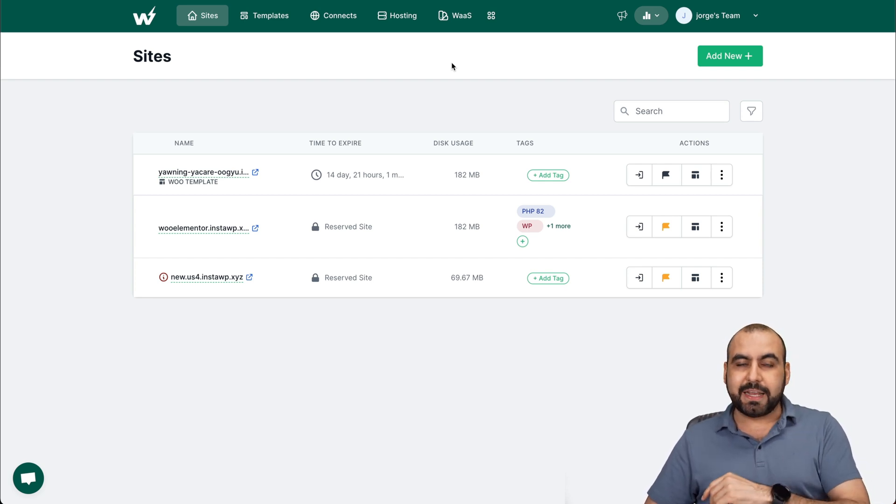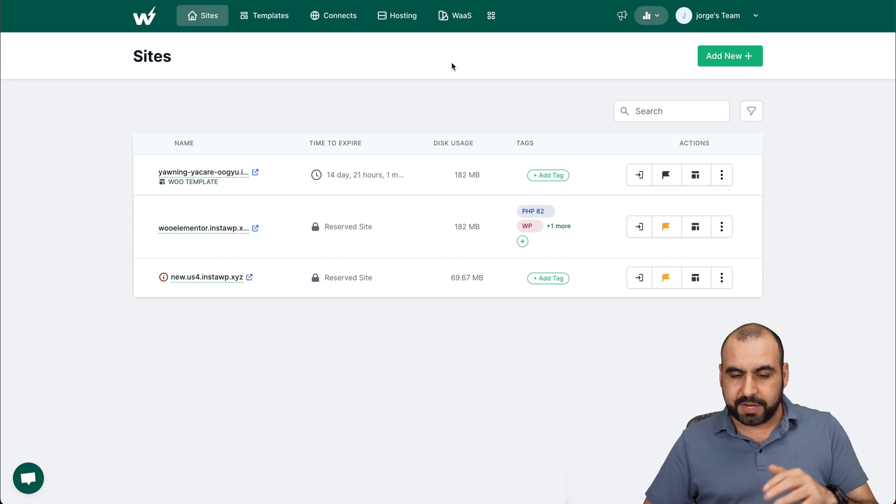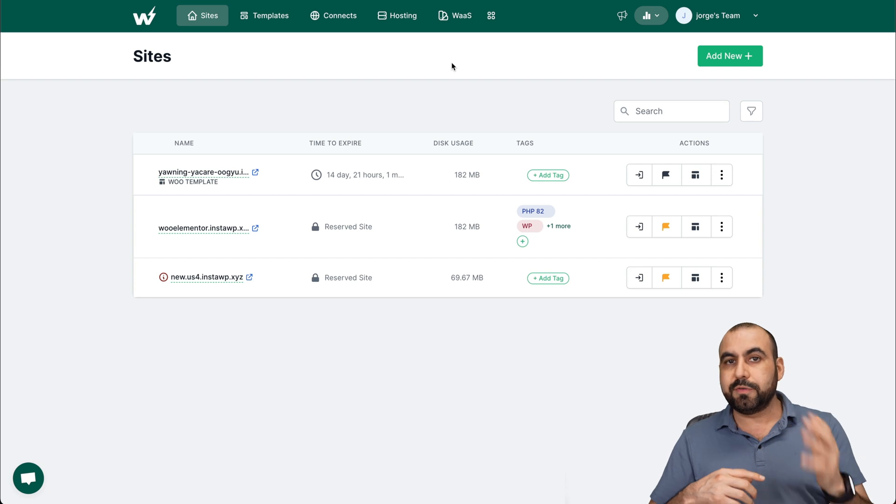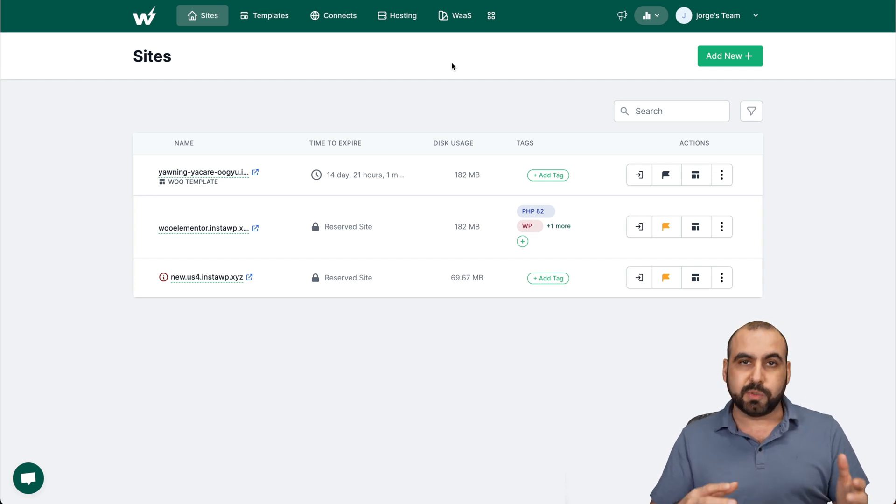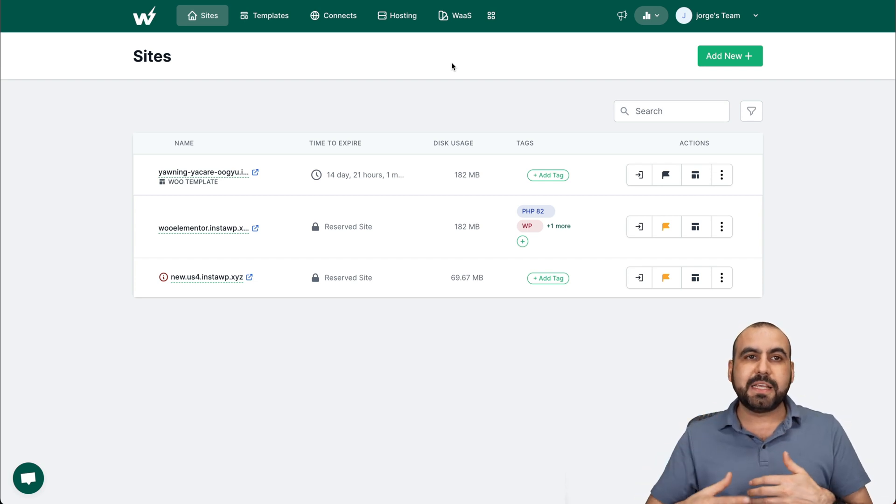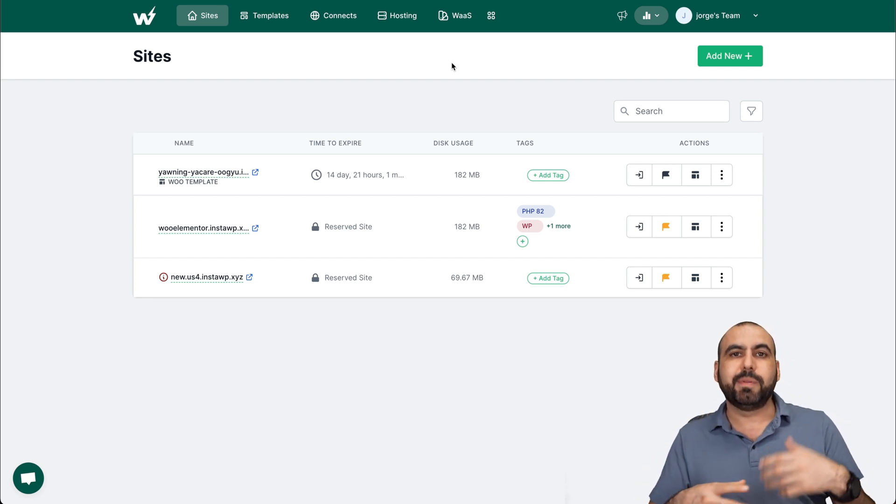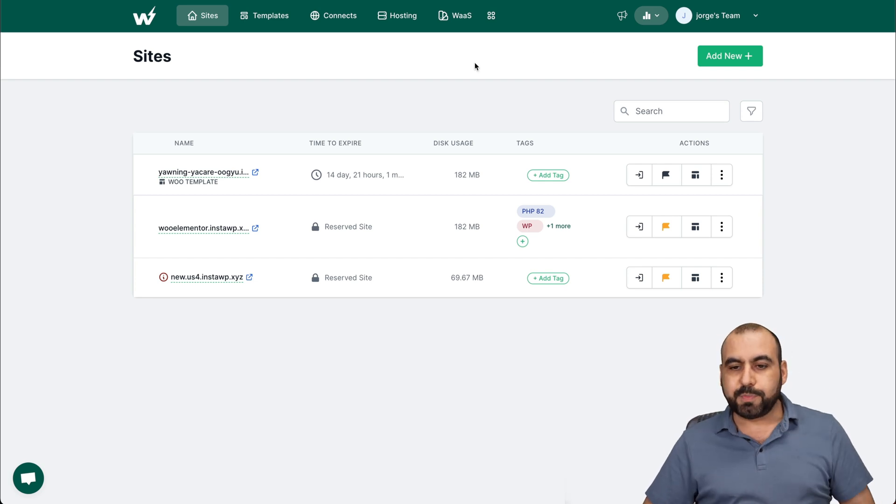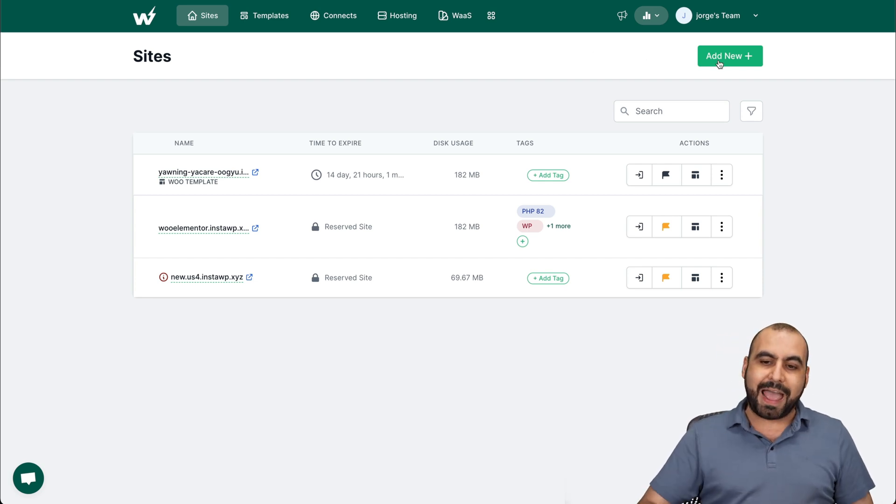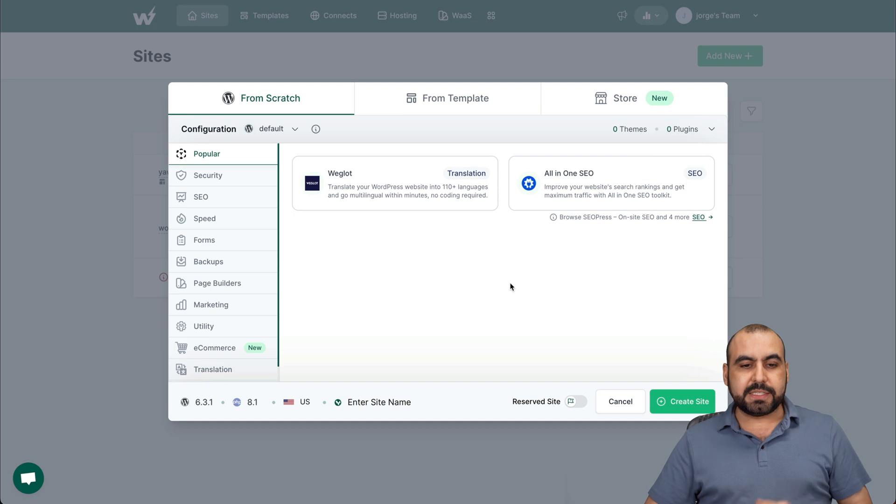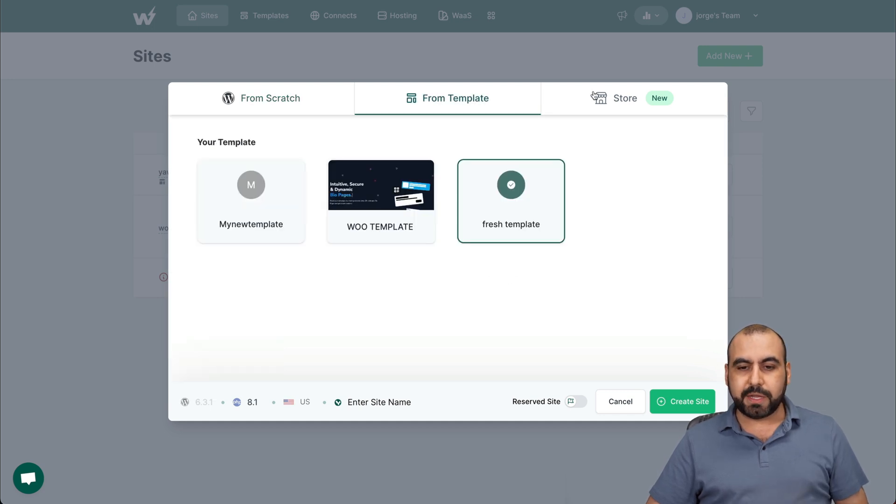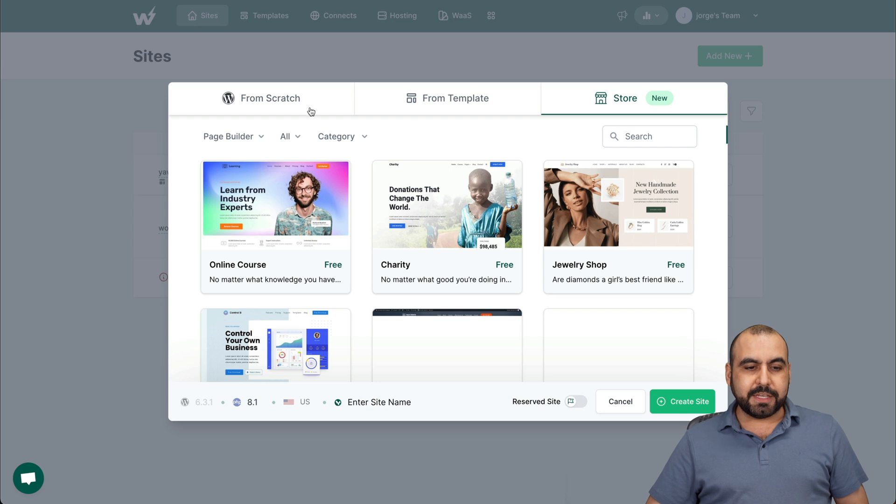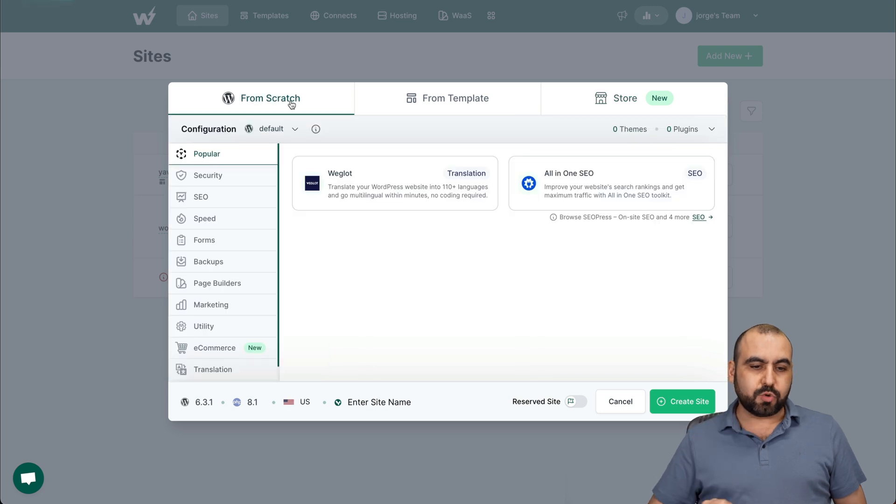When you are creating the site, it's super easy. Let's just say I want to create a reserve site or a disposable site because I need to do some testing. I need to make sure that a plugin works and it won't break my site. Well, that is possible. Click on add new. This is how you're going to get started. You can start from scratch, use a template or the store. In this case, we're going to start from scratch.